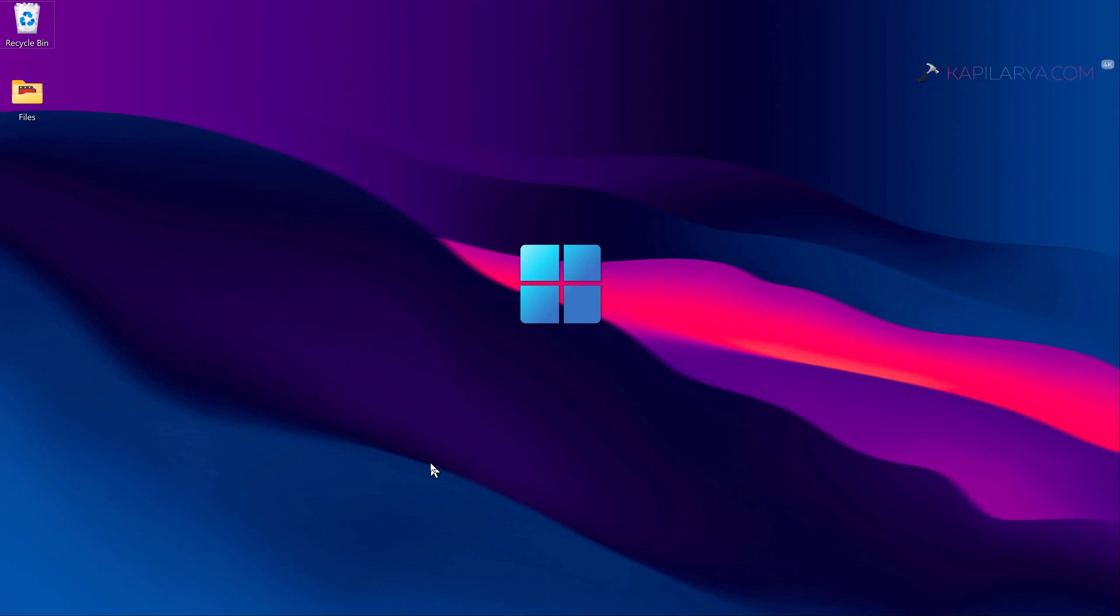So let's get started. Previously I have shared the guide to connect Windows 11 to Azure AD, and you can check out that video on this card. In case if you are not able to connect your work or school account in Windows 11 even after following that guide, pay attention to this guide and we will resolve the issue in few minutes.